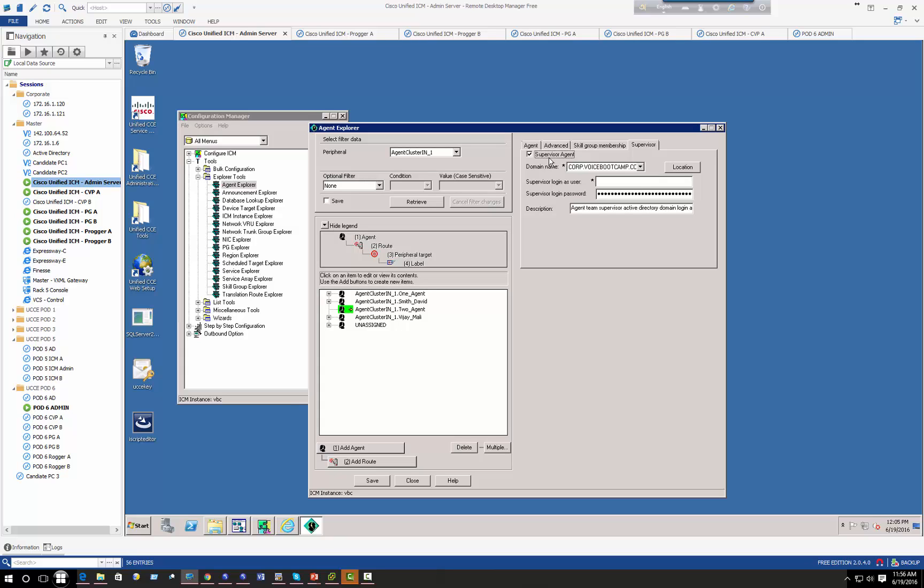Now when you create a supervisor or when you designate an agent who's going to be supervisor, what it does is it allows you to use a different supervisor name. So let's call this agent two and it's going to create a user account based on that in your Active Directory. So let's save. Agent has been created in my Active Directory.